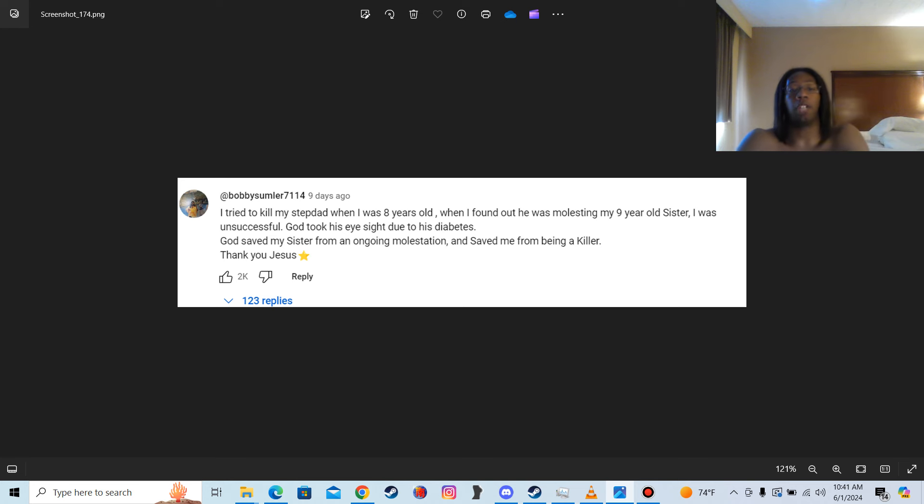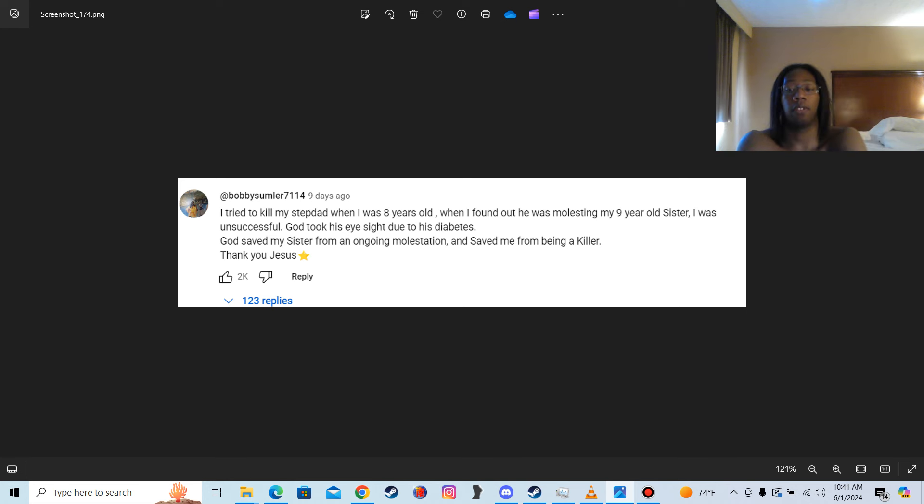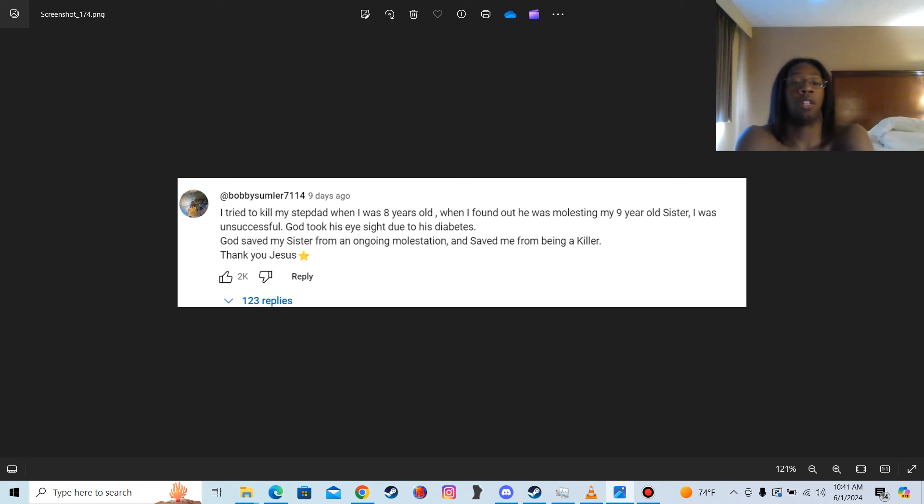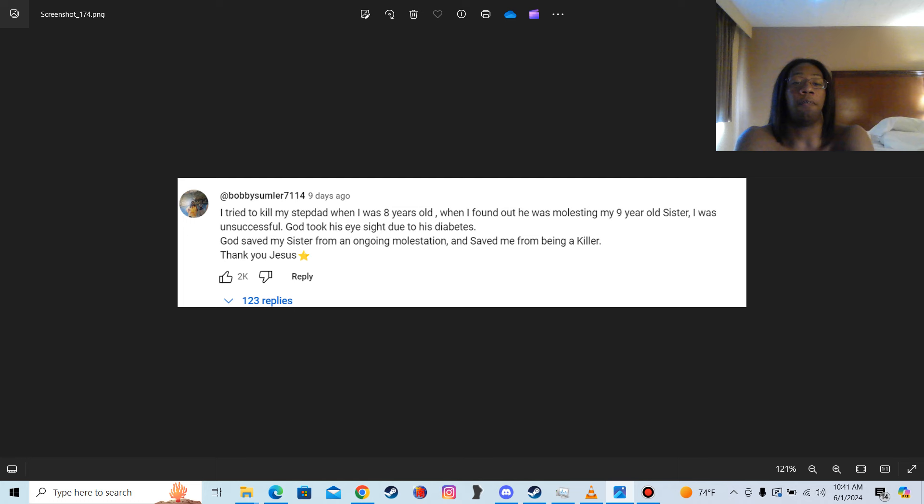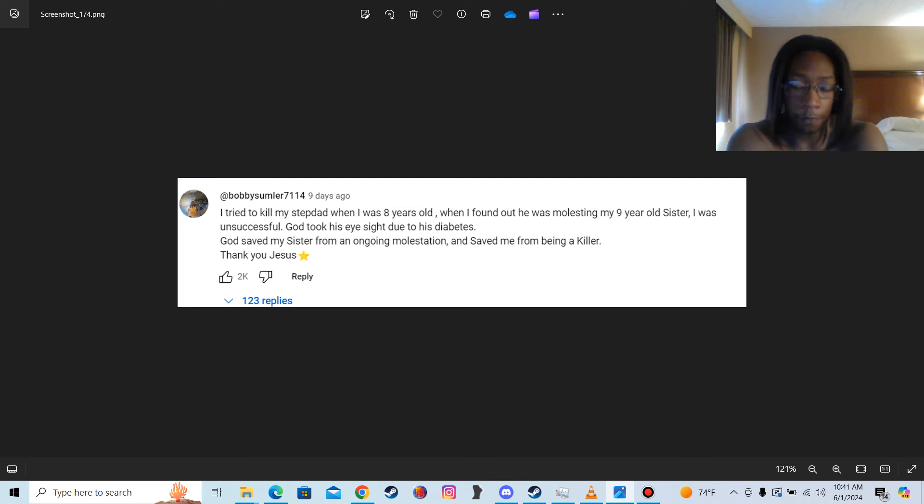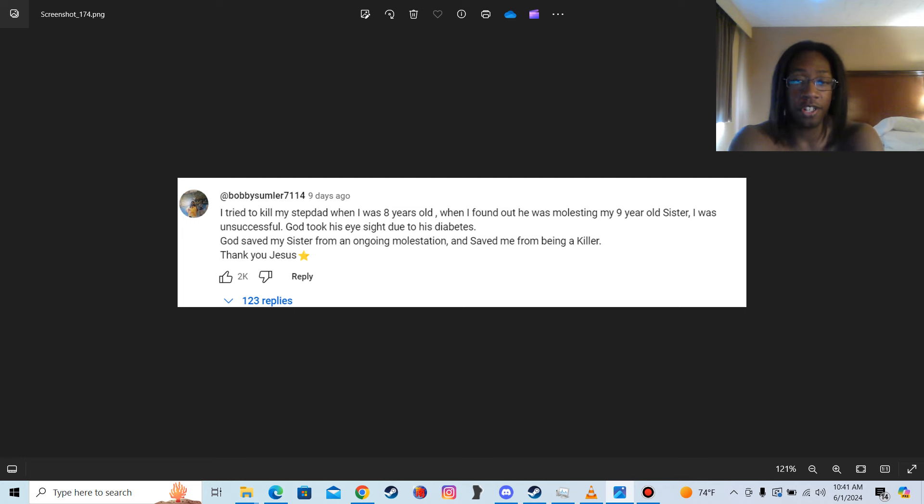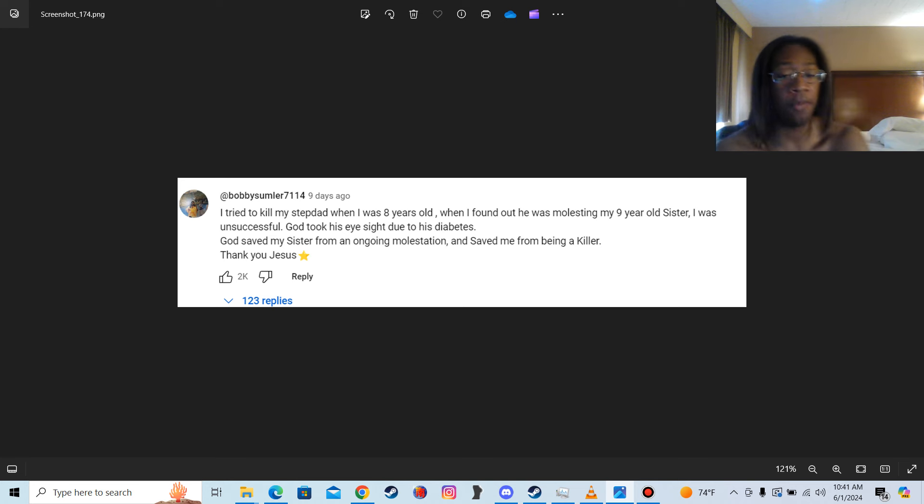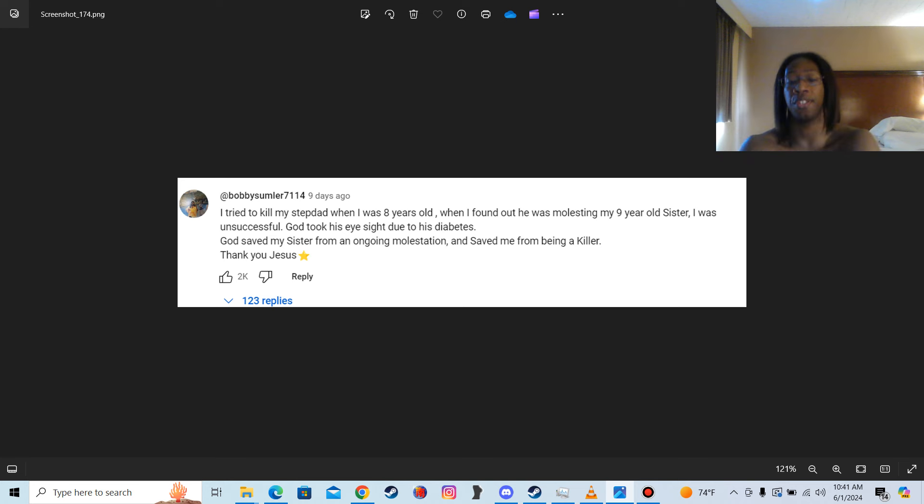So I'm going to make this video quick and I'm going to get right to the point, even though I just rambled a little. He said that God saved my sister from an ongoing molestation. No, motherfucker. If your God gave a fuck about you or your fucking sister, if your God had the power to do anything, then your sister wouldn't have been getting molested in the first place.